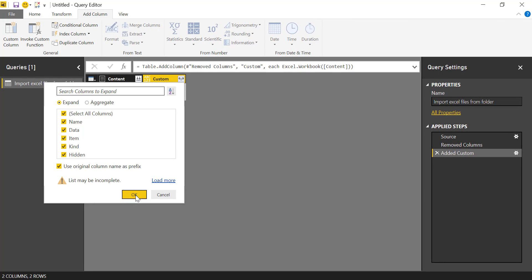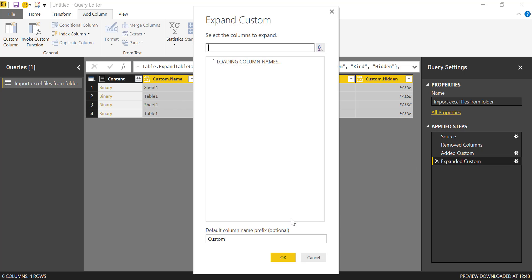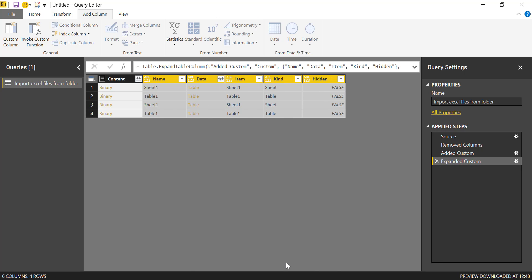I'm going to expand everything so you see the only thing I want is this data. Let's remove the custom so you can see. So the only thing we want in this case is the data column. This will give us the name of the contents of the Excel files and what is the type sheet or a table and then if they are hidden.